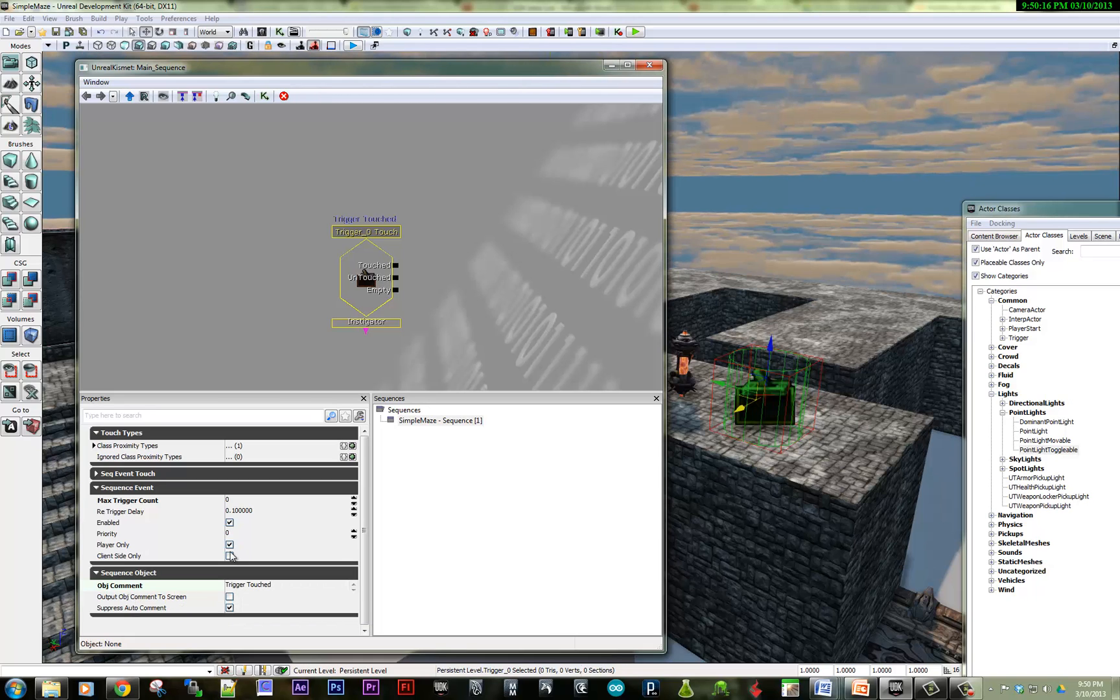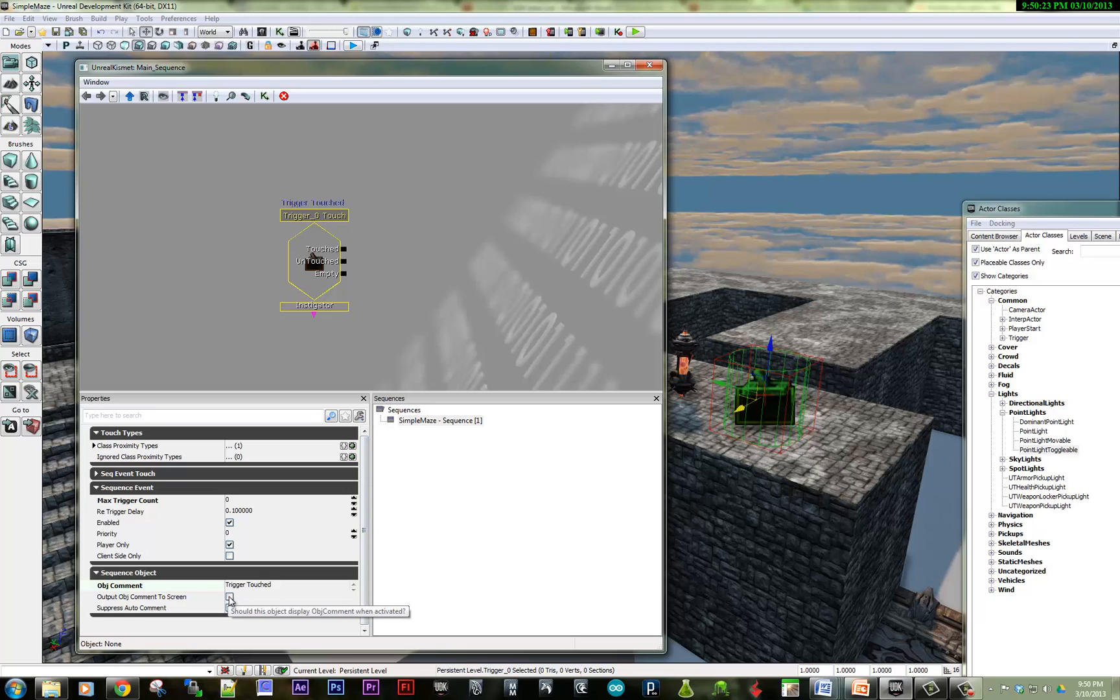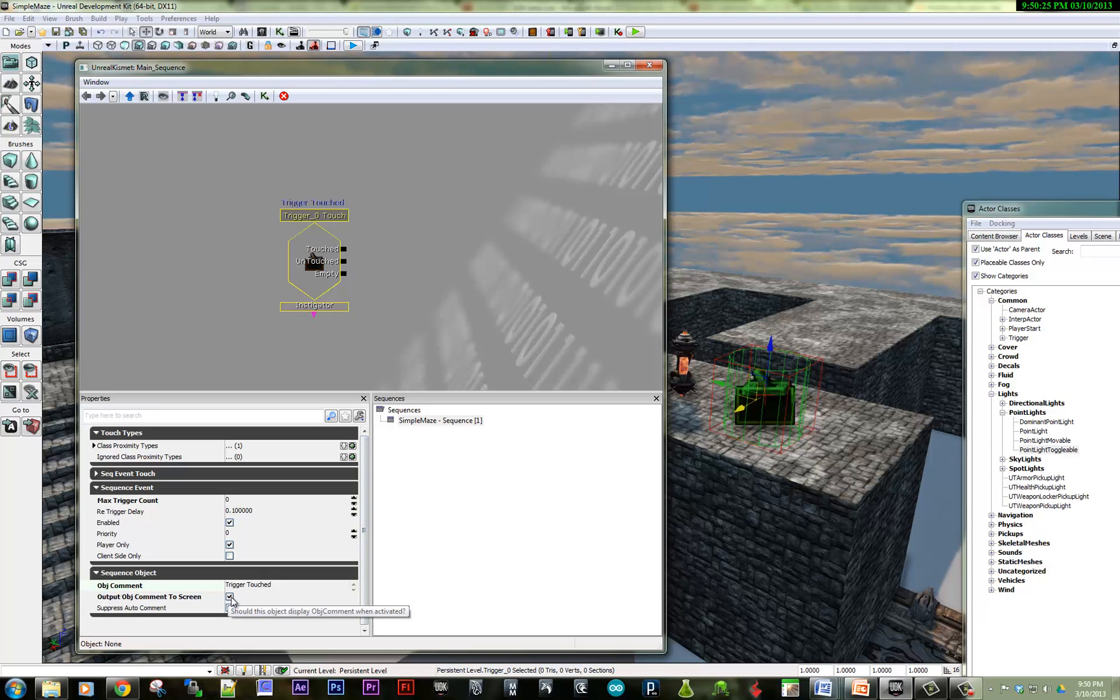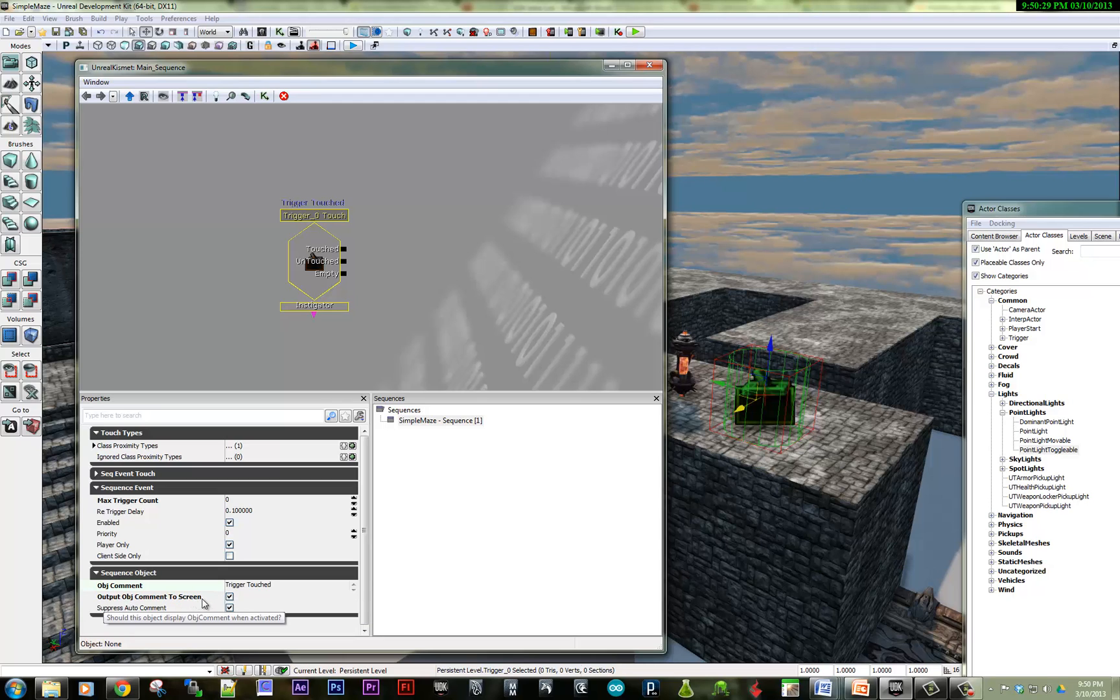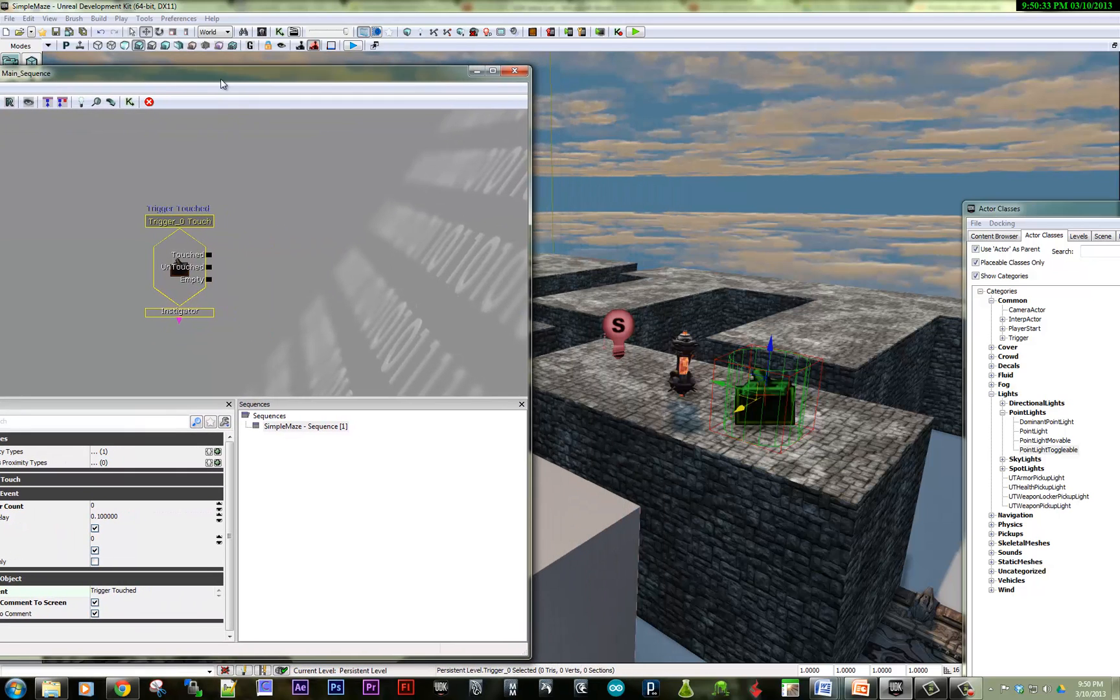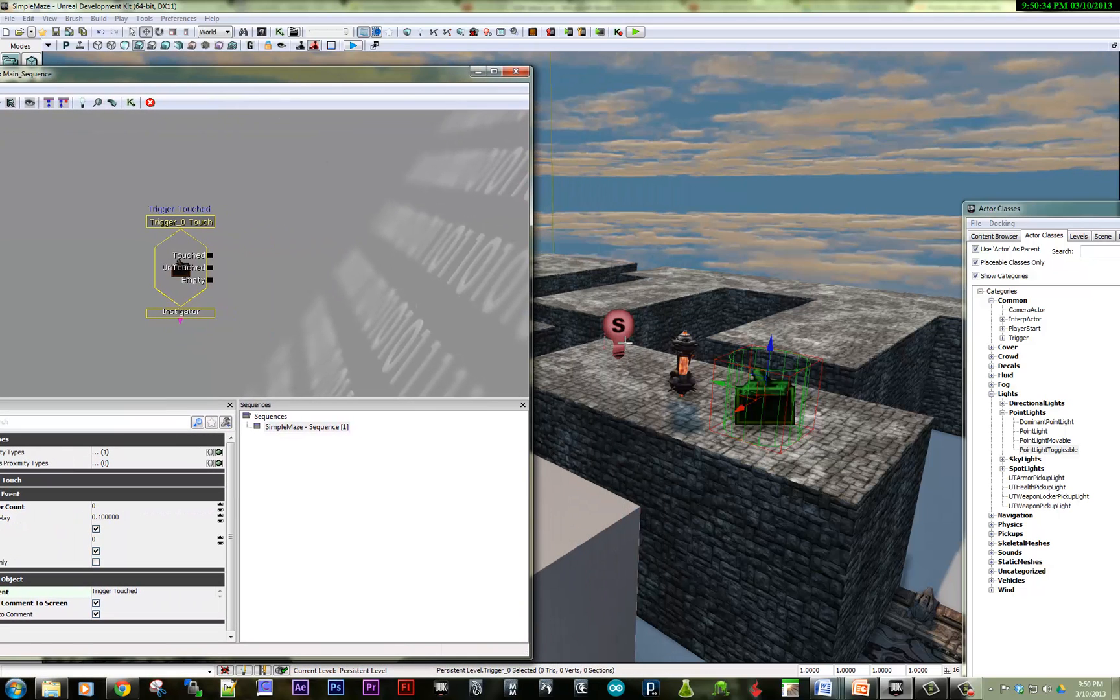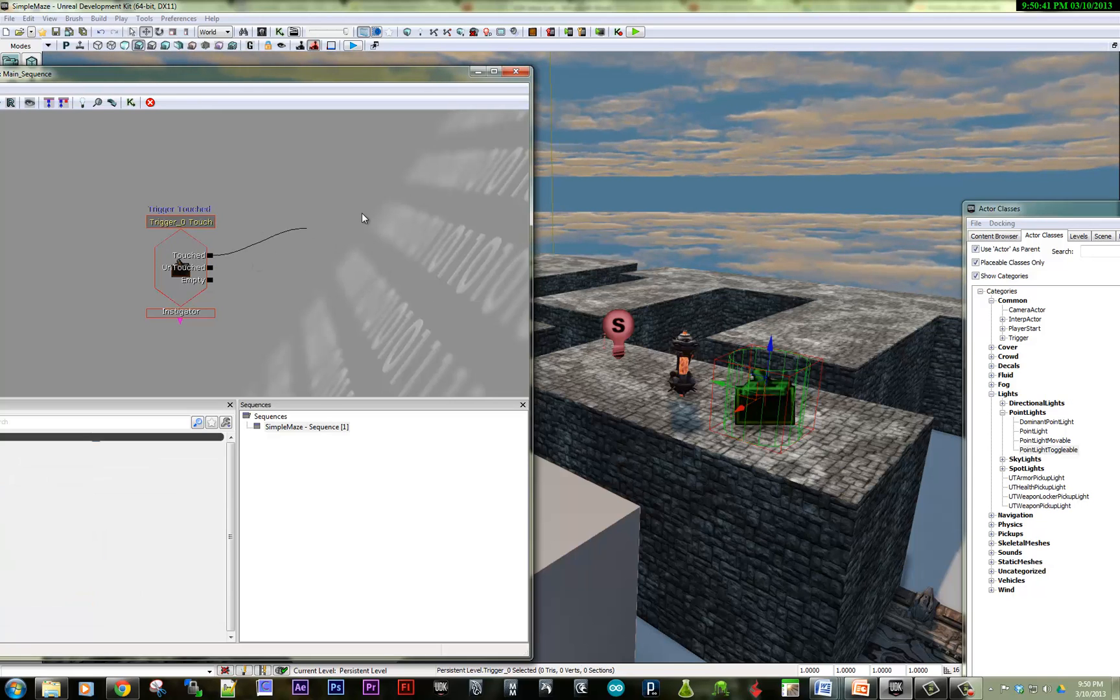So I'm going to say trigger touch. And you can see that it puts the comment above the Kismet object. And I also want, when I'm testing this level out, to output this to the screen. So that's where this check box will take effect. And so now, what I want to do is, since this is a toggleable light and I've created an event, I want to, so when this object is touched, turn the light on.